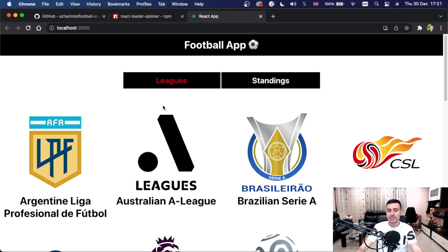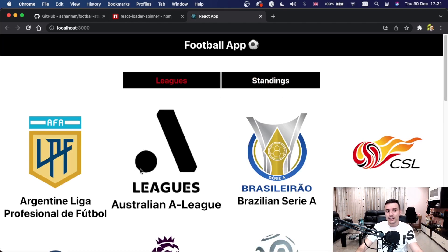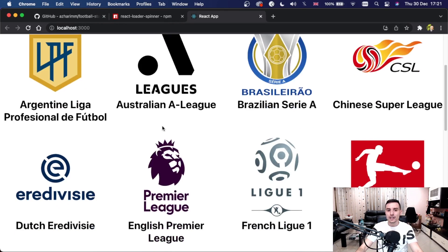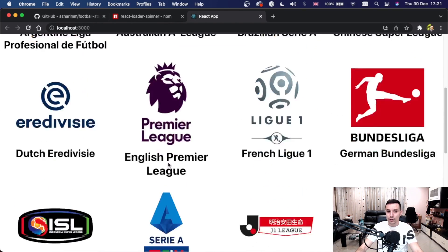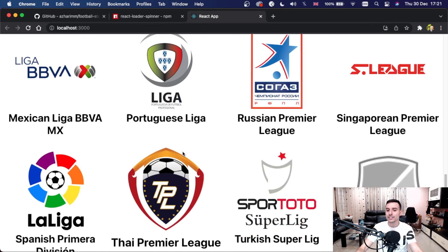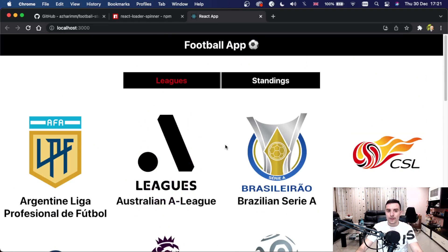Hey, what's going on guys, welcome back to another video. Today we are creating a football application using React.js and the Football Standings API. Let's jump straight into the demo so that you can see what we are going to build. The application is very simple — we will have two tabs: Leagues and Standings. Under the Leagues tab we will see information from the Football Standings API with different leagues from the world, including the English Premier League, Bundesliga, French League, and all other major leagues.